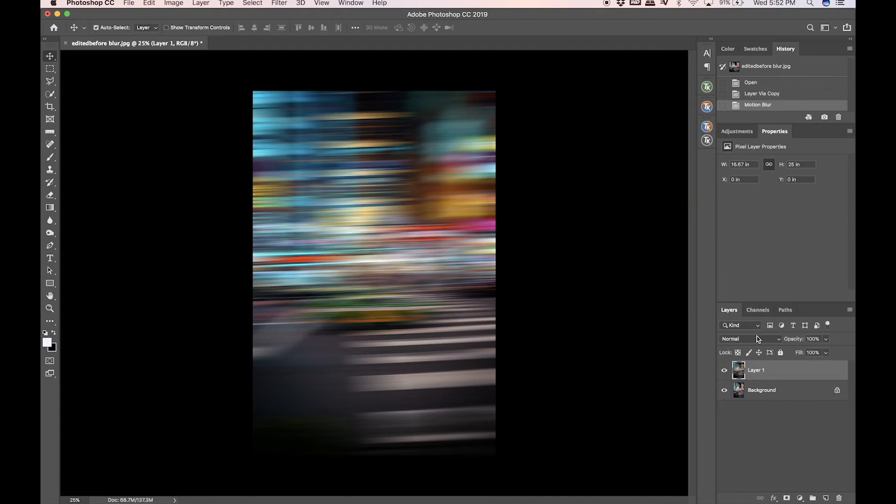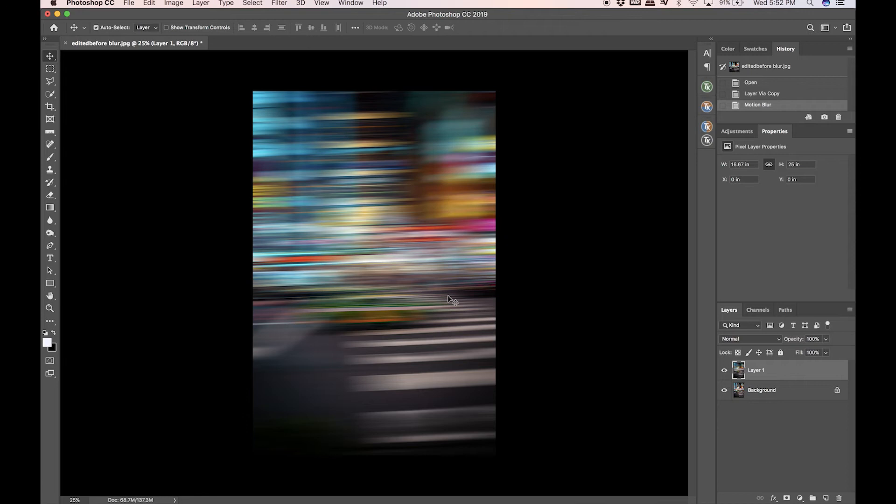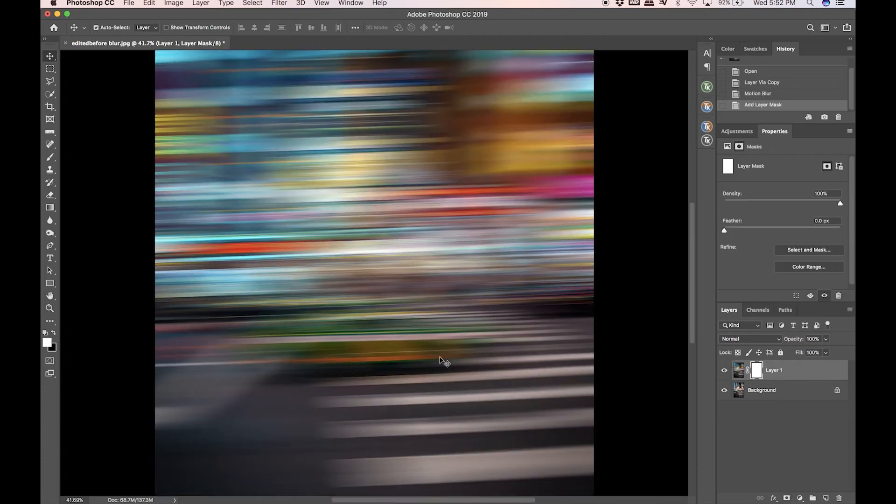Now what we're going to have to do is essentially mask out the car with a layer mask and a brush. The car is going to have the soft focus in it and have a little bit of blur because of the way I shot it, but then all of this added motion blur in the background is just going to make this photo look super crazy. For this I'm going to add a layer mask.